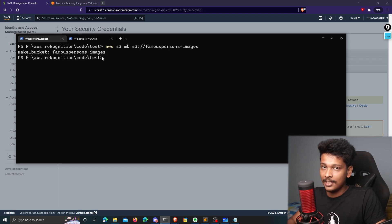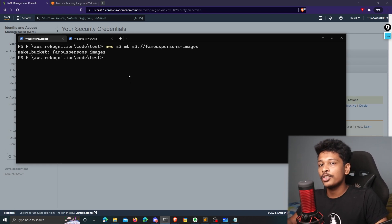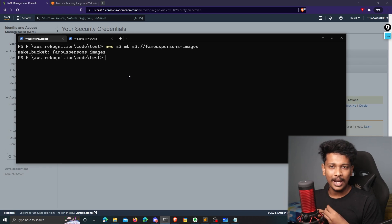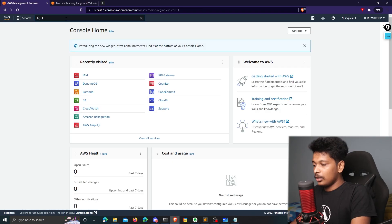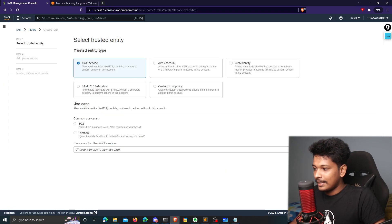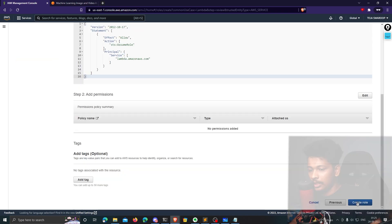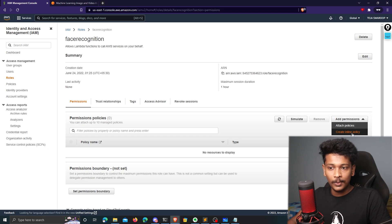Now it's time to create our Lambda function. Before doing that, we need to create an IAM role so this Lambda function can access DynamoDB to write data, CloudWatch to write logs and errors, and Amazon Rekognition. I'll go to IAM, click on Roles, Create Role, select Lambda, click Next twice, name it face-recognition, and create the role. Then I'll click on it and create an inline policy for our specific use case using the JSON tab, where I'll paste the required permissions JSON.